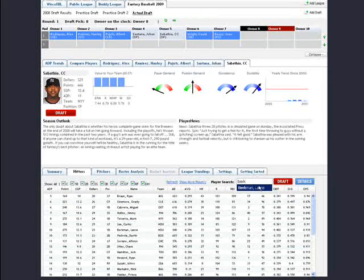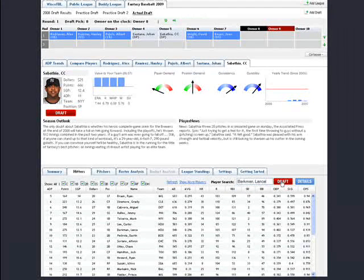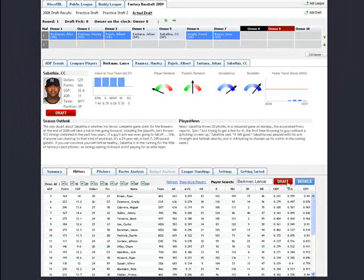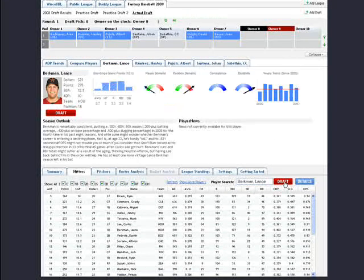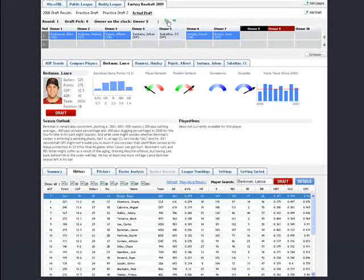If you need to find a player quickly, simply begin typing in that player's first or last name into the player's search text box and click Draft.